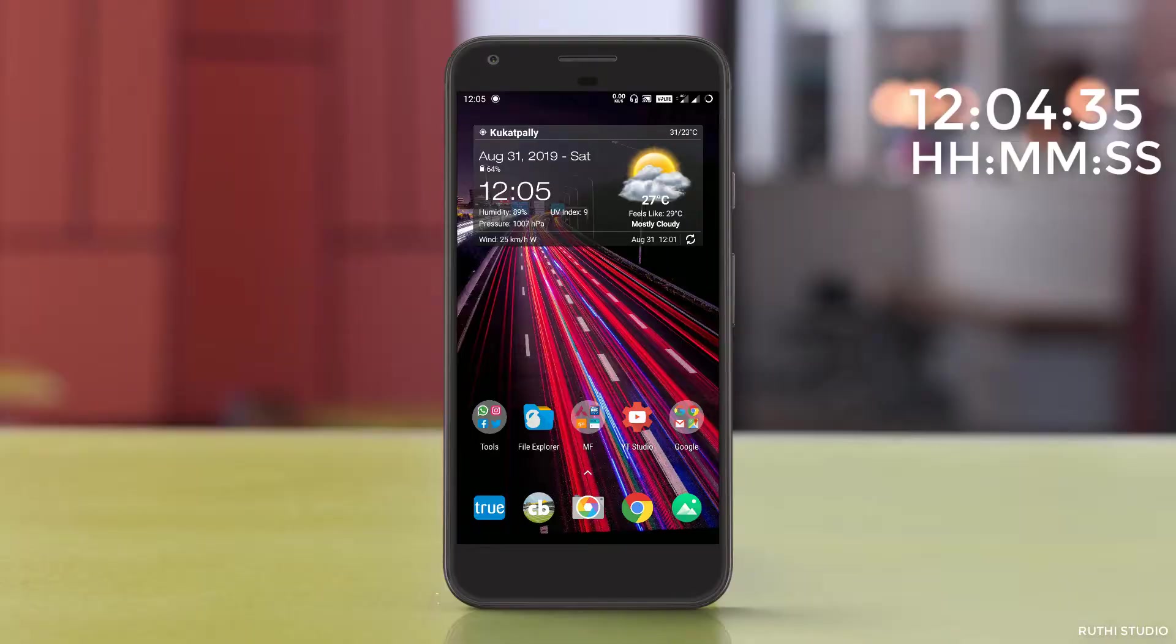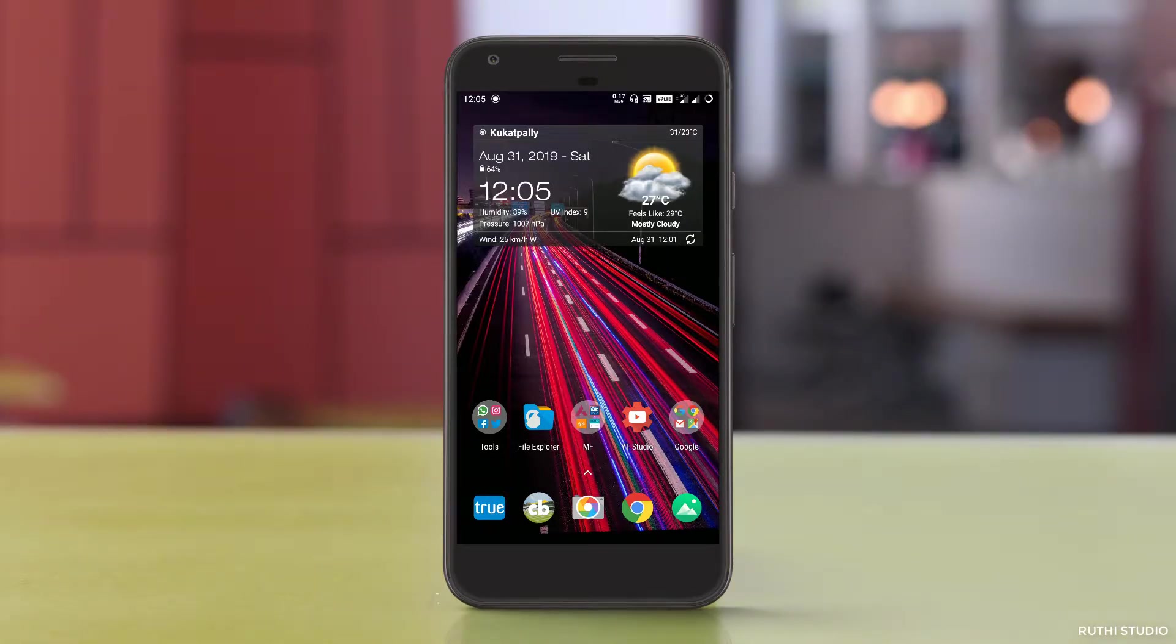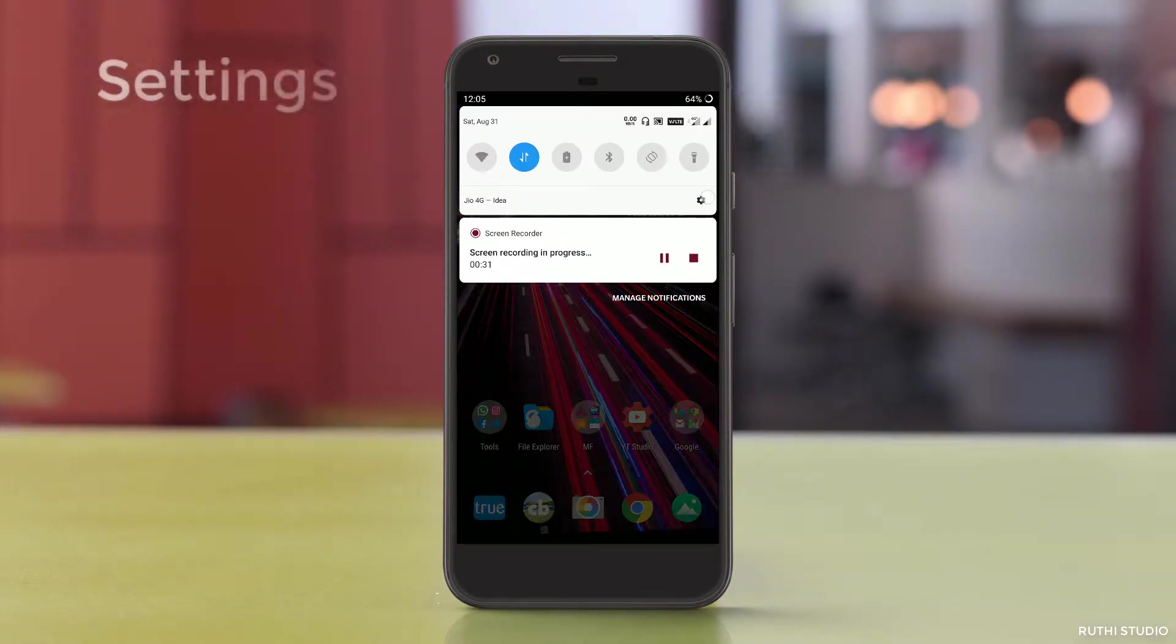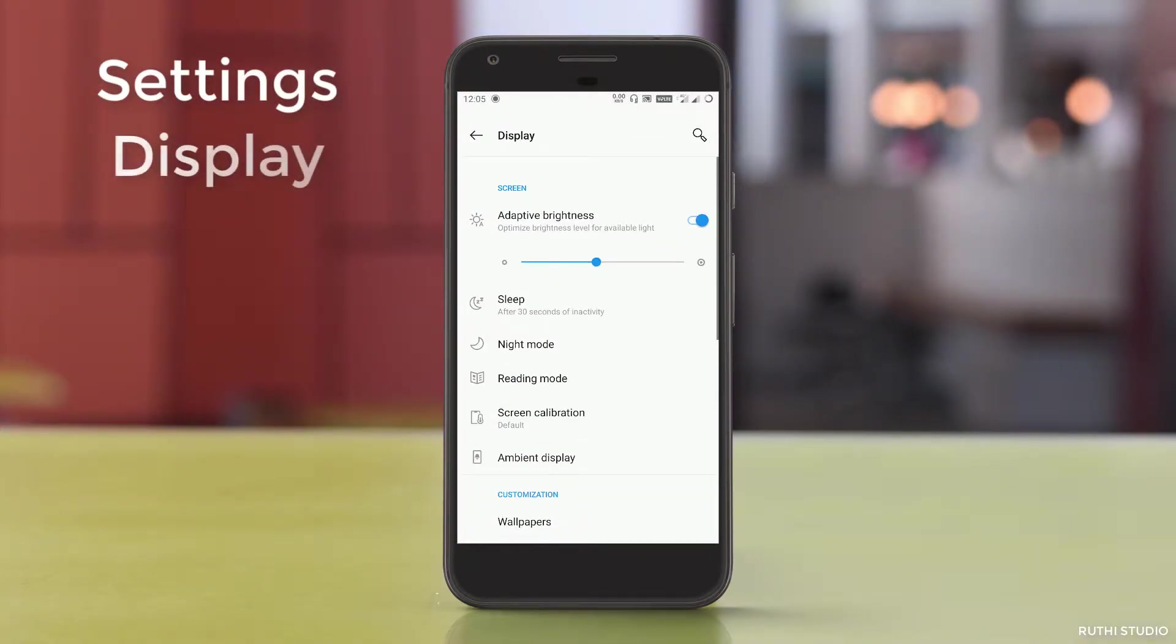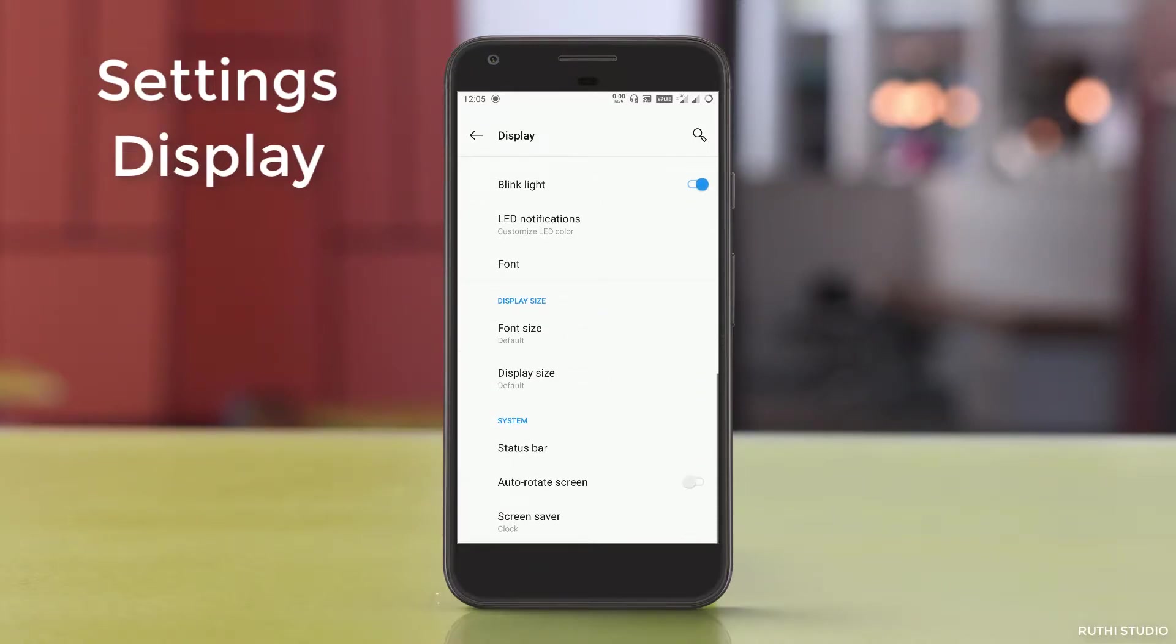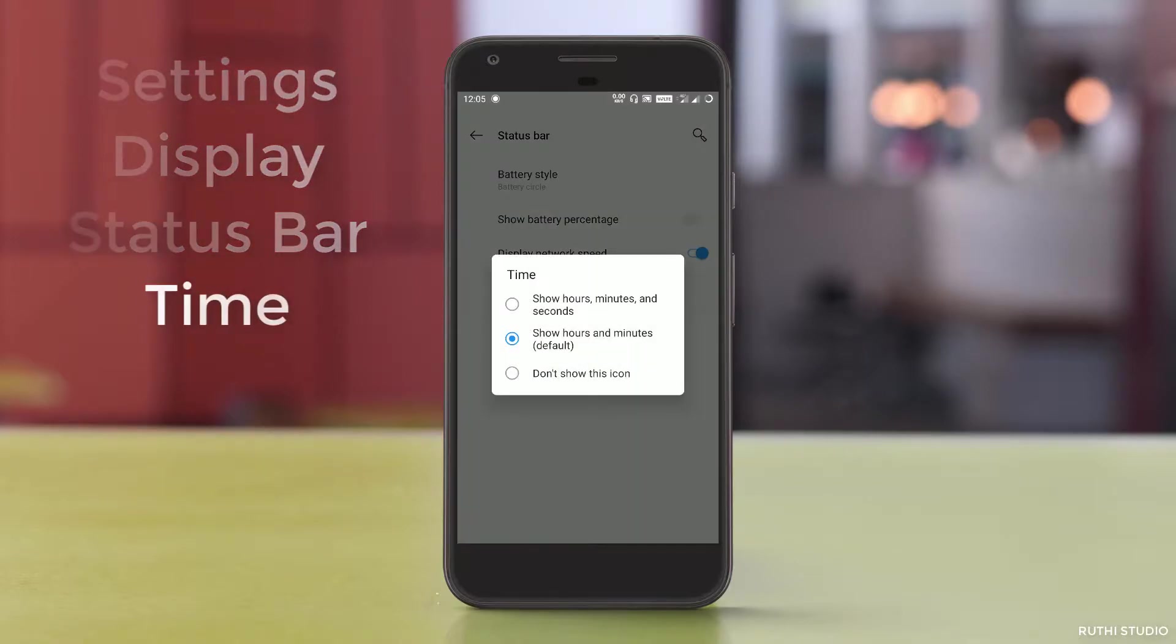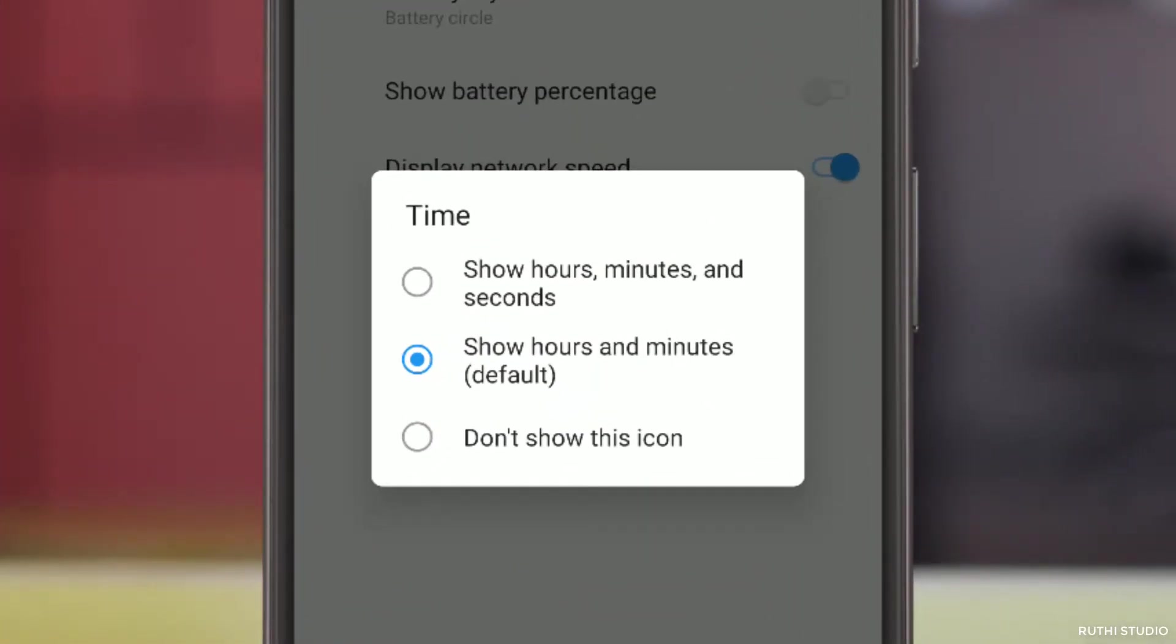For this, you don't need to install any third party applications. You have this feature by default in the mobile itself. To enable the feature, you need to go to settings, display section, and then scroll down to status bar. After you open the status bar, you have the time here. After you click it, different types of time modes will be displayed.